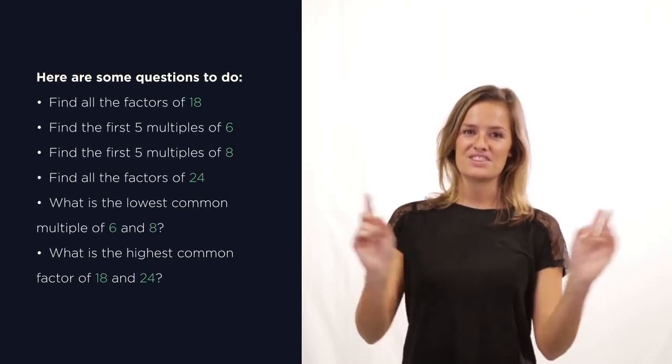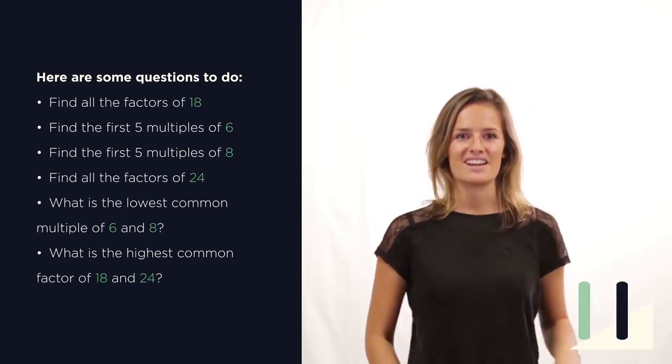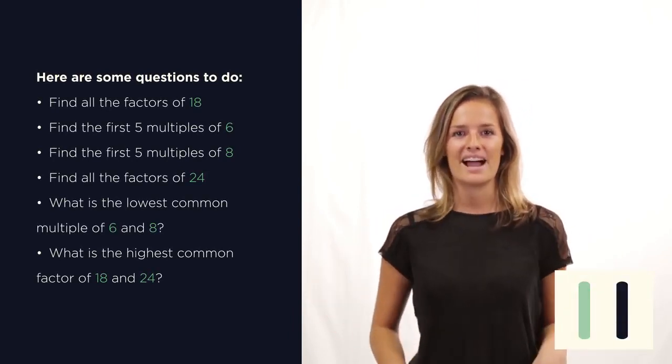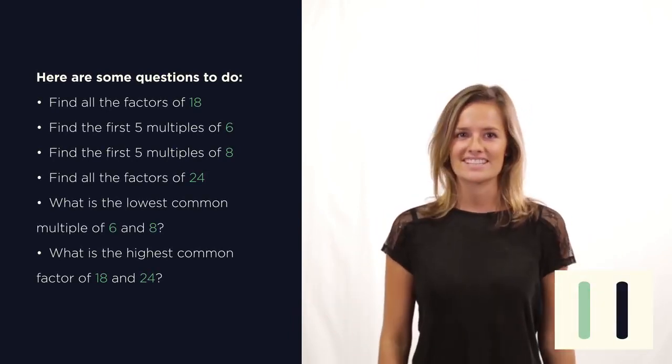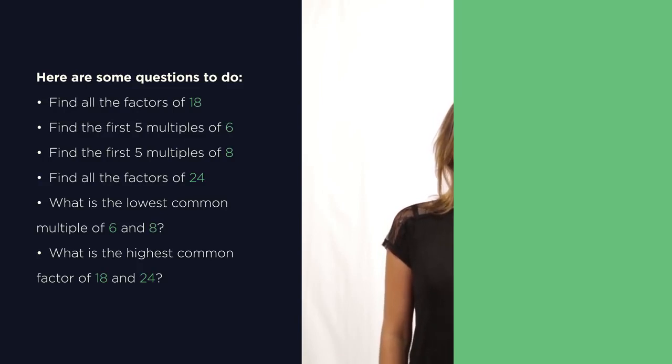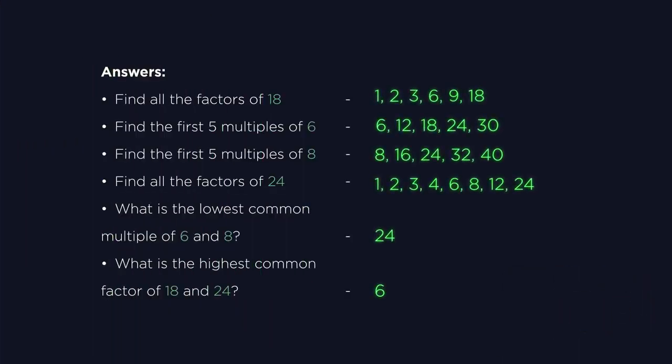Here are some questions for you to do. Pause the video, work them out and click play when you're ready to check. How did you get on? The last two were bonus questions. We haven't actually looked at the highest common factors and the lowest common multiples yet, but I thought you could give them a go.